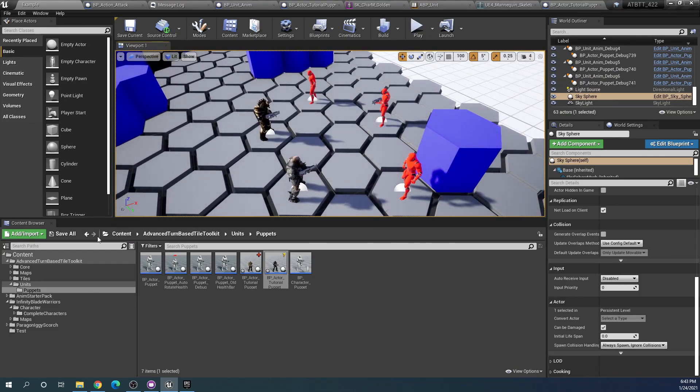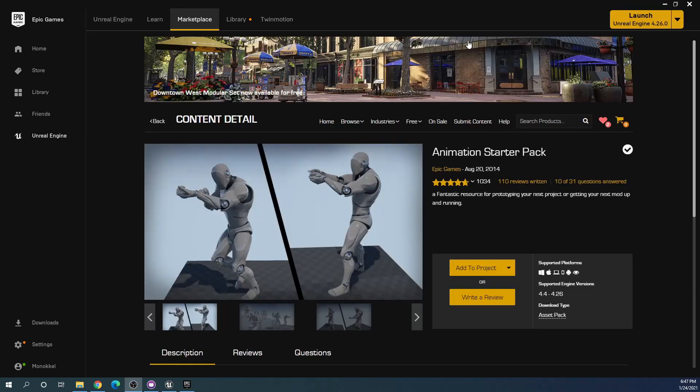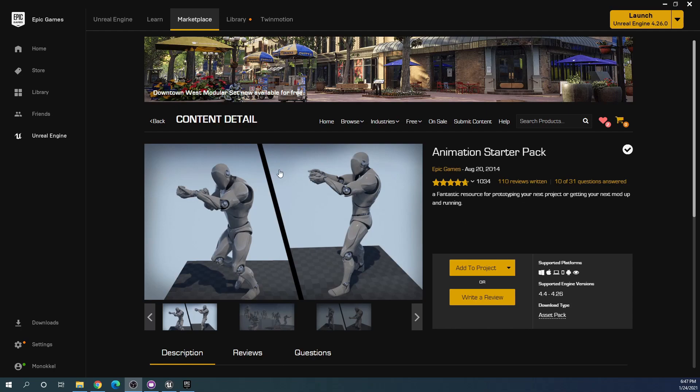For this I have added the Anim Starter Pack from the Unreal Engine Marketplace. You can find it here for free. This is by Epic. Most of the animations that you can find in the toolkit are from this starter pack.